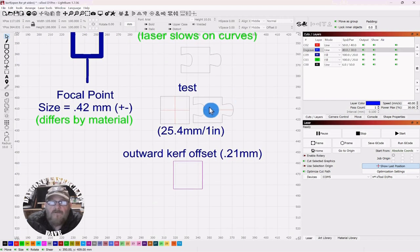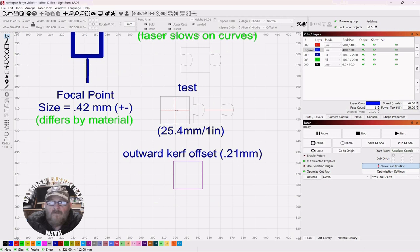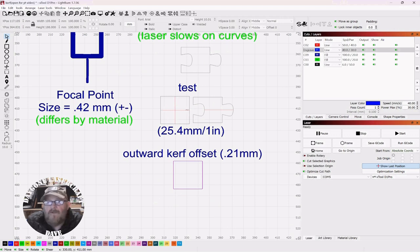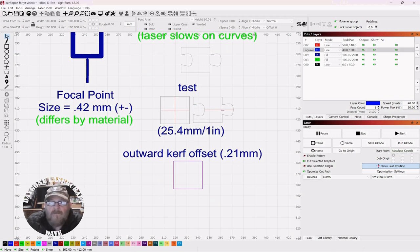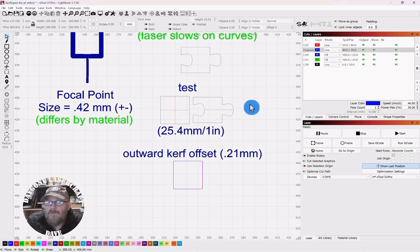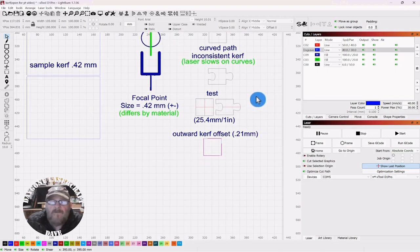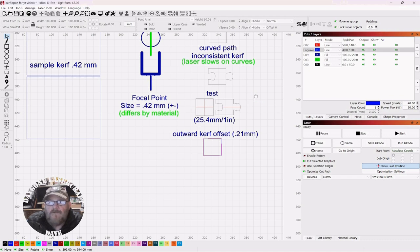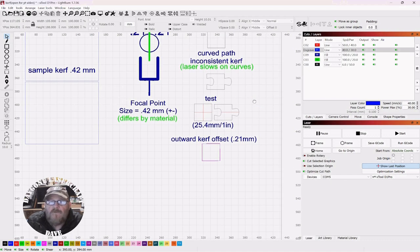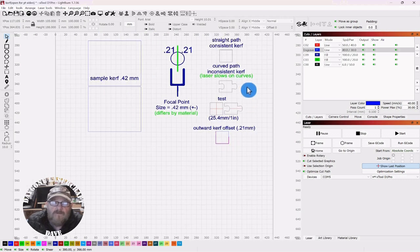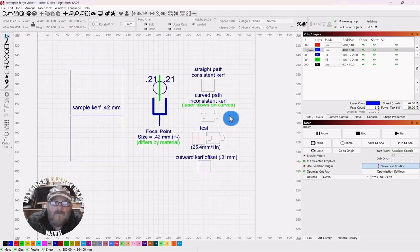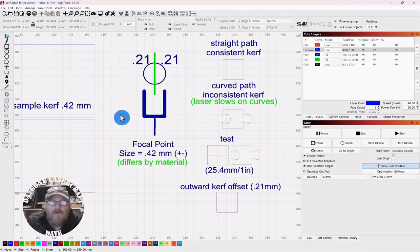So, we're going to do a test. These lines are 25.4 inches, I'm sorry, 25.4 millimeters, which is one inch. They're both identical, one straight, one curved. We're going to see what the difference is. Now, there's also a difference in measurements between cutting with the grain versus cutting against it.